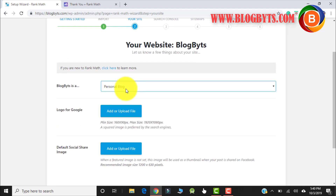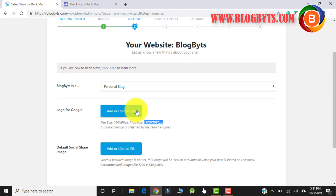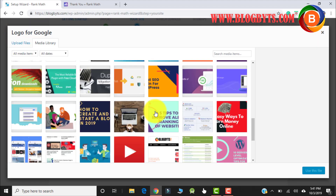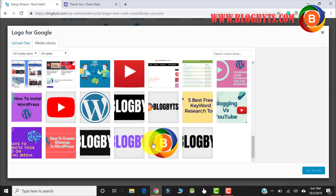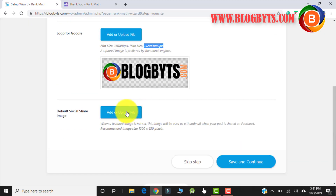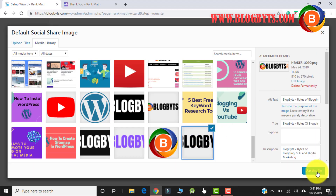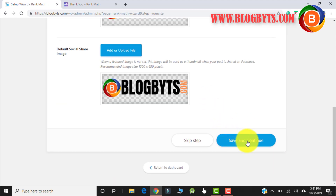Here you have to decide about your blog — my blog is a personal blog. You have to upload a file for Google; the recommended size is 1920x1080. Right now I don't have that file size so I'm going to upload my default logo. For the social share I have to upload one more logo — I'm going to use the same logo here also. Click on Save and Continue.